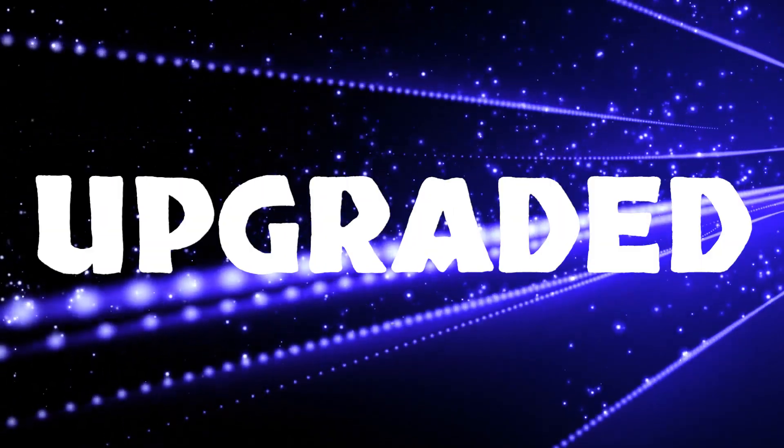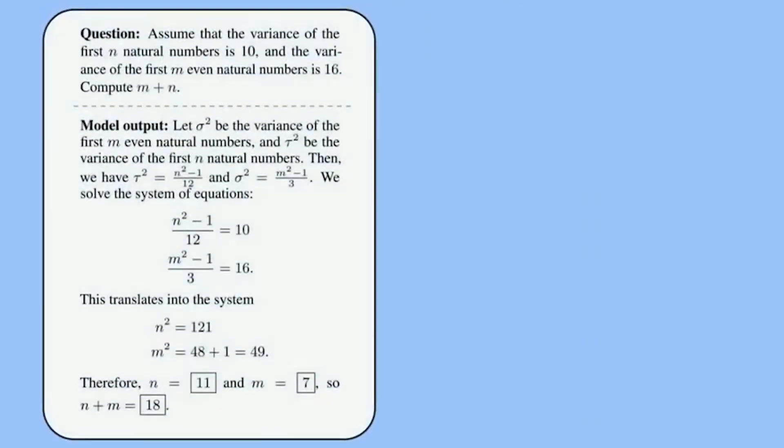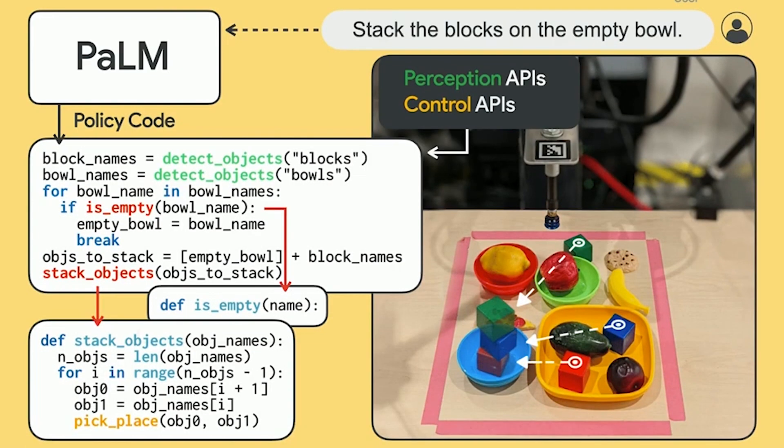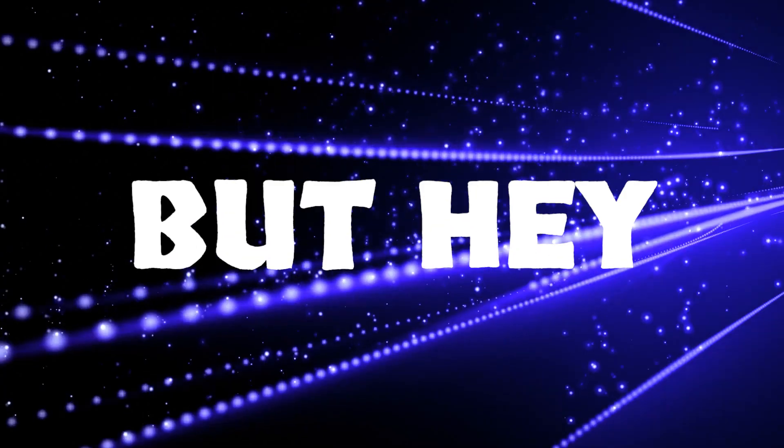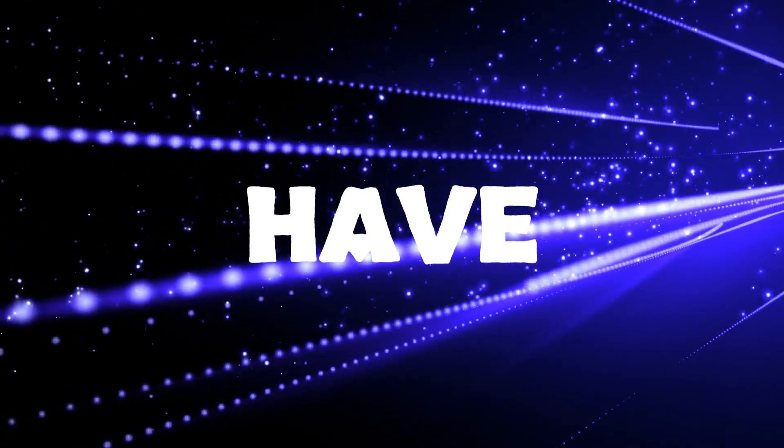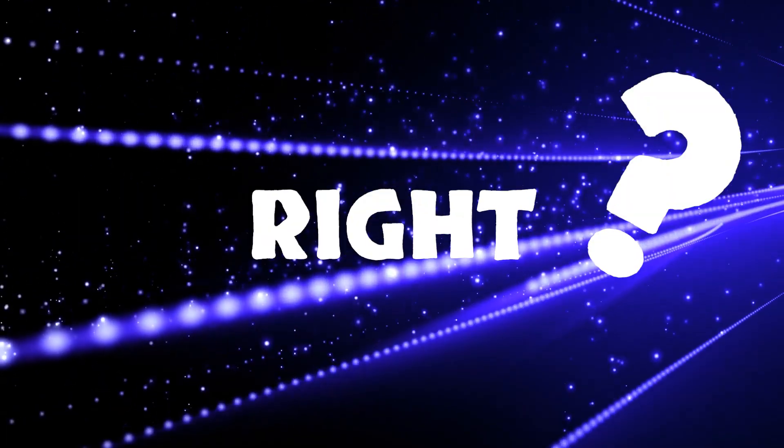Before this upgraded version, there was MedPalm, which hit the scene in December 2022. It was like a first draft, promising but not quite ready for the medical stage. Based on the Pathways language model, it faced a challenge of generating slightly fishy responses about 5.9% of the time during testing. But hey, even superheroes have origin stories, right?